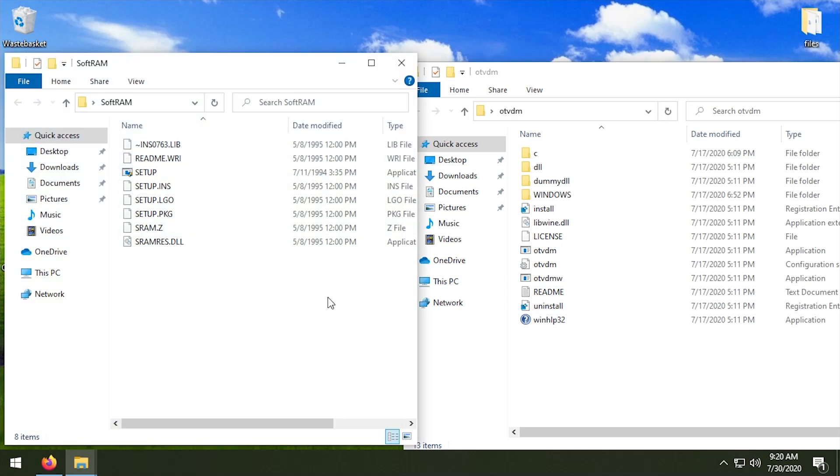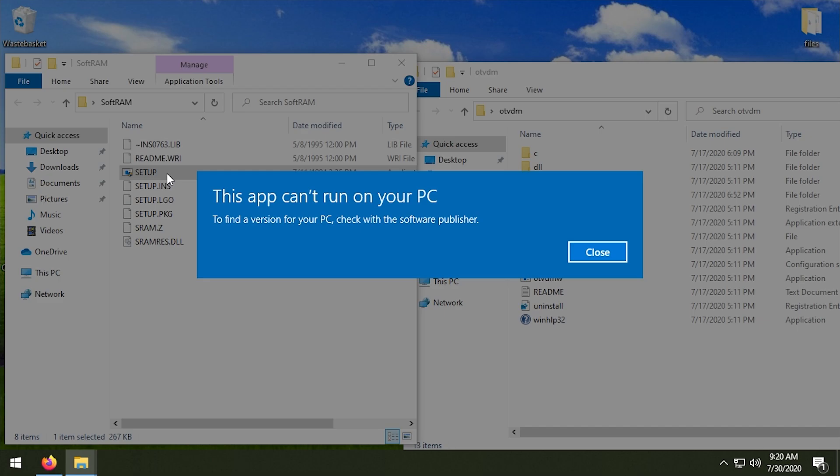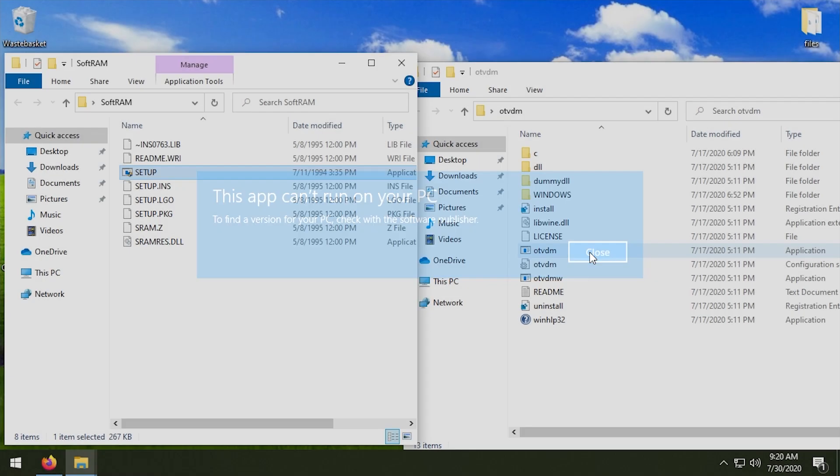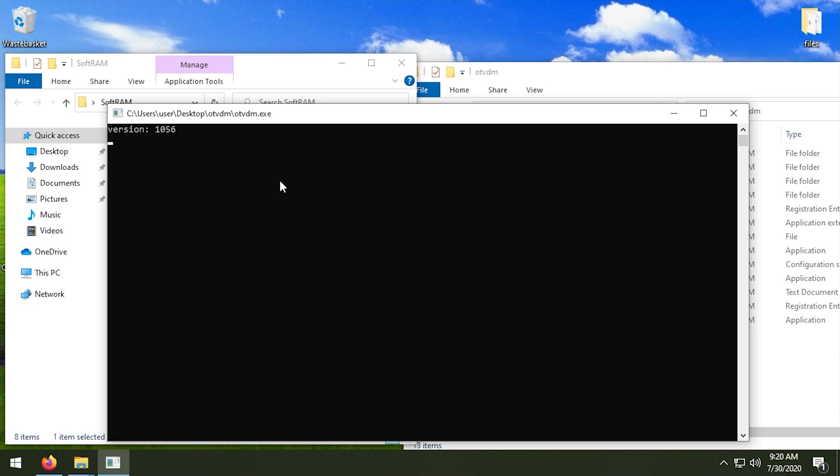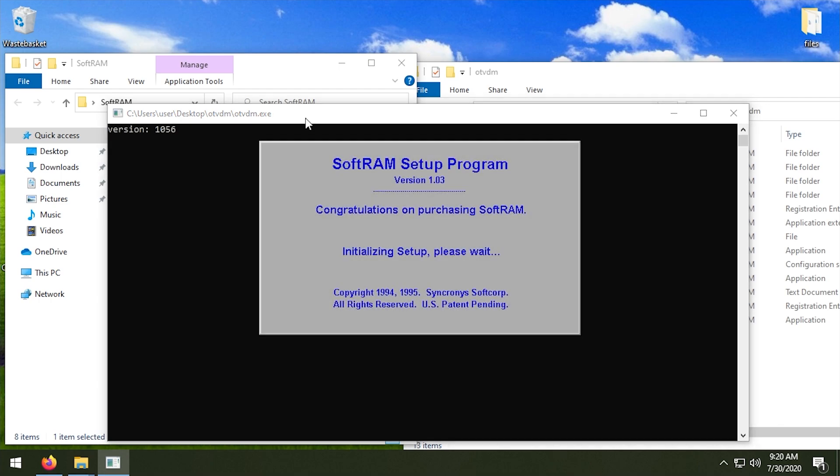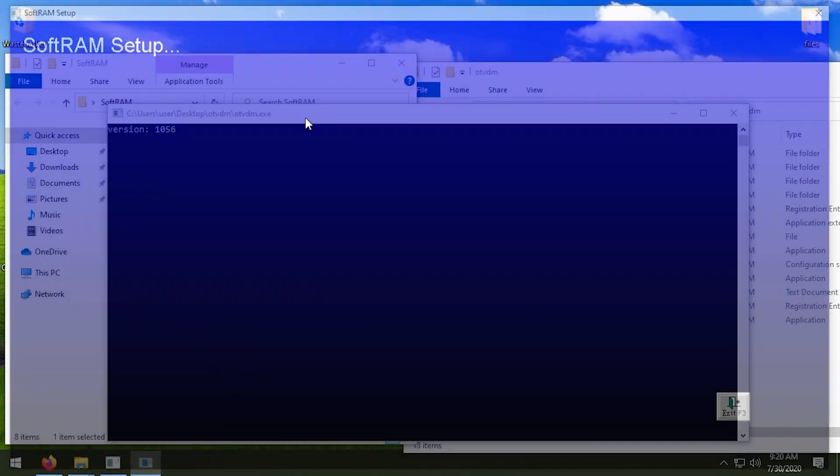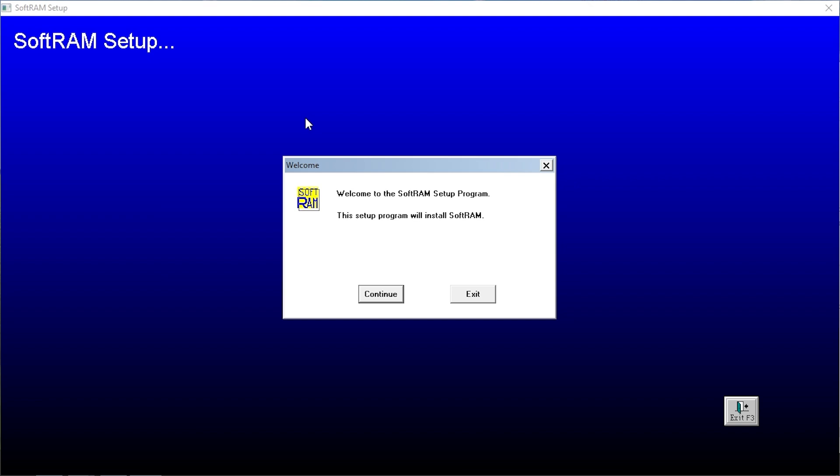We can try to run this setup executable. Obviously it's going to say it cannot run on this PC because it is a 16-bit program. So we have OTVDM here, we're going to drag this over to here and this will execute the program with OTVDM. So hopefully this will allow us to run the program, and there we go. Check that out, the SoftRAM setup program version 1.03. Congratulations on purchasing the SoftRAM.